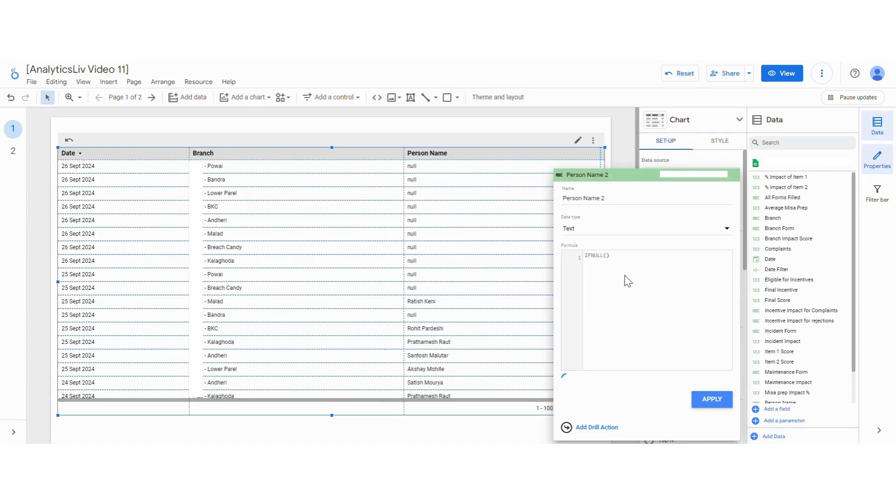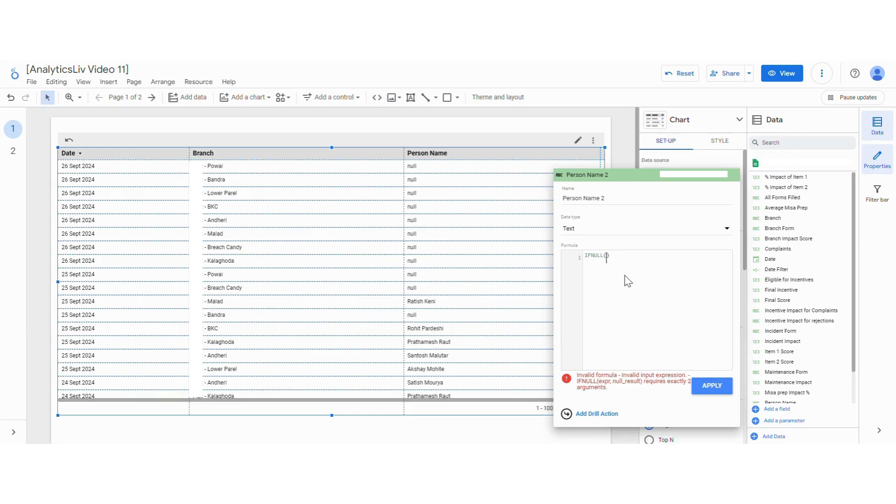So first let's understand what IFNULL does. IFNULL does is you will mention a field name and from that field it will understand which rows are null, and then you will give your expression that what you need to replace null with.